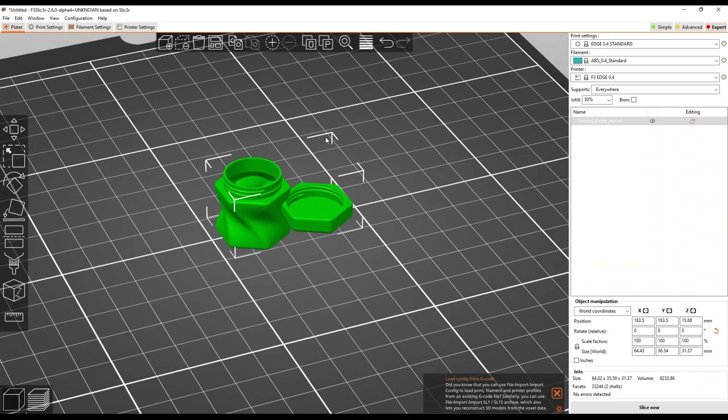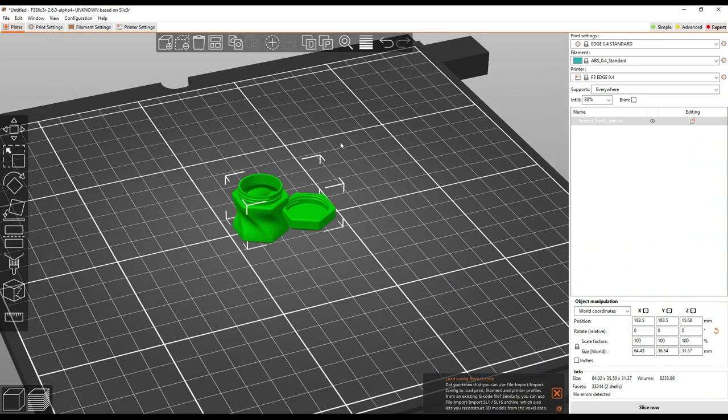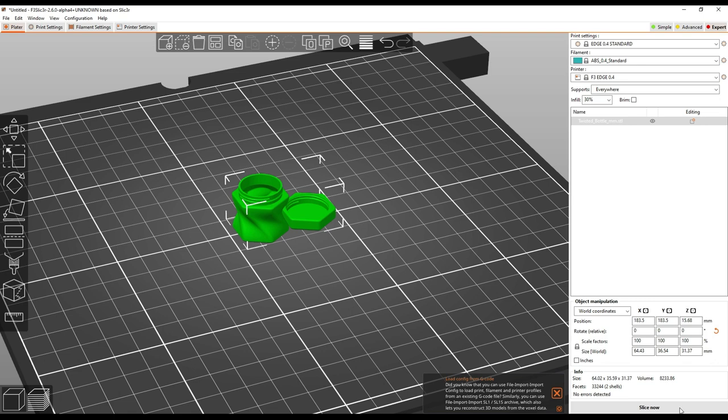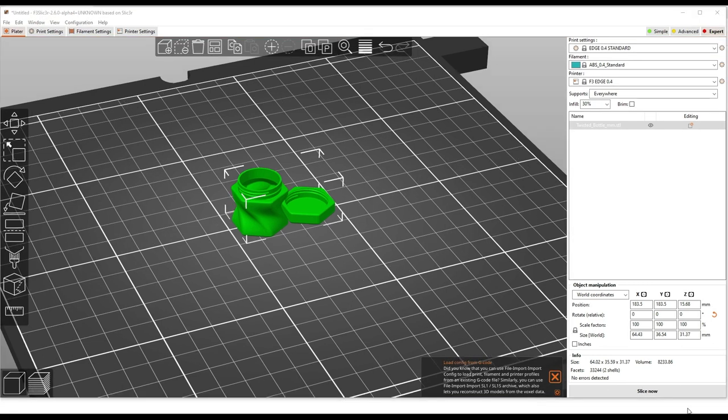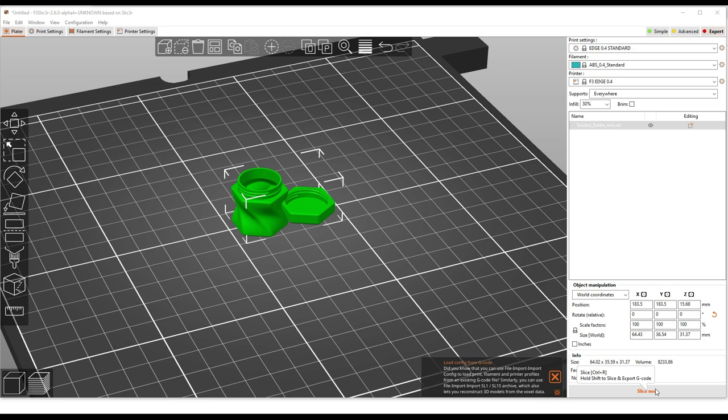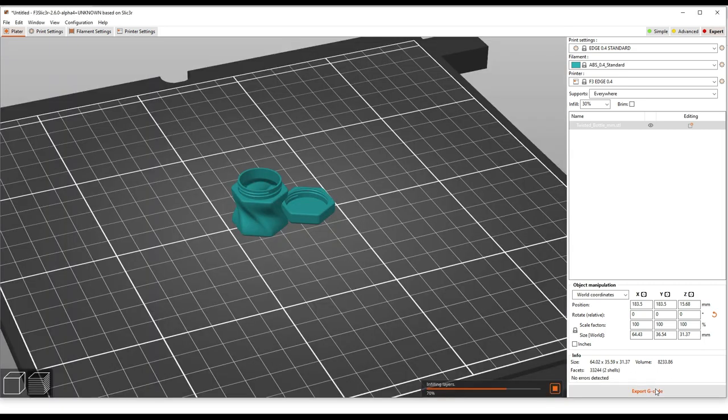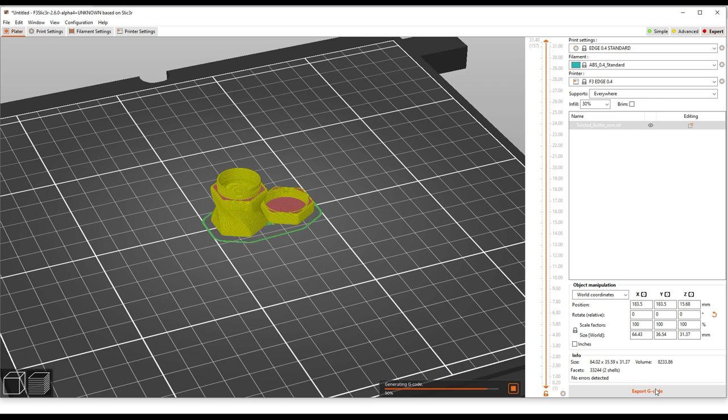The next thing we want to do is hit slice, and of course my video capture tool is in the way. Alright. Nothing a little window rescaling can't fix. Okay. When you're ready to slice the part, you click Slice Now, and it will do its usual magic.